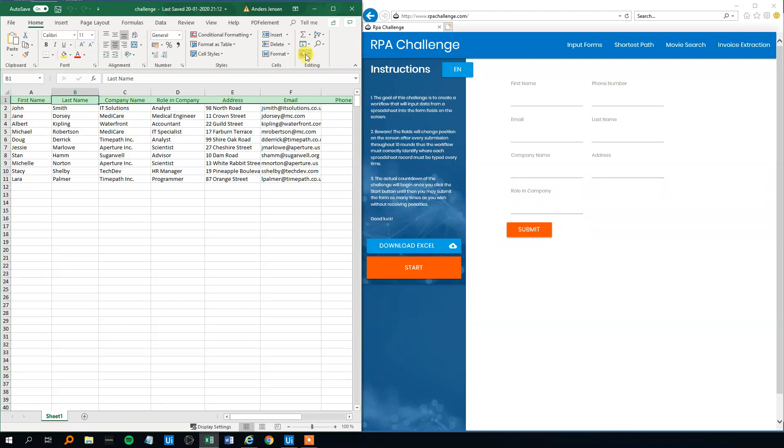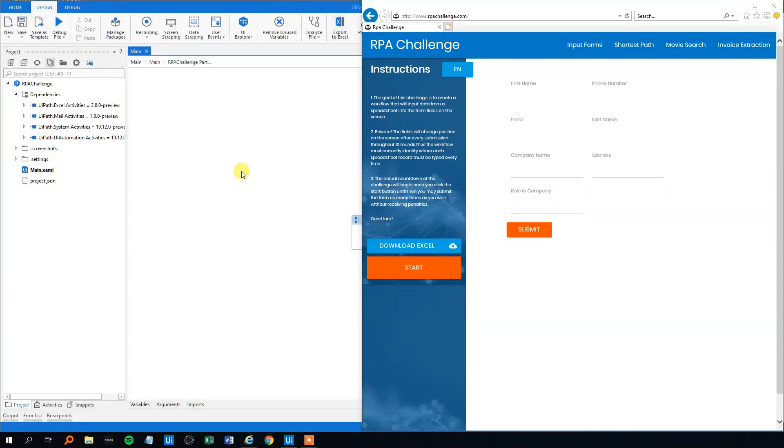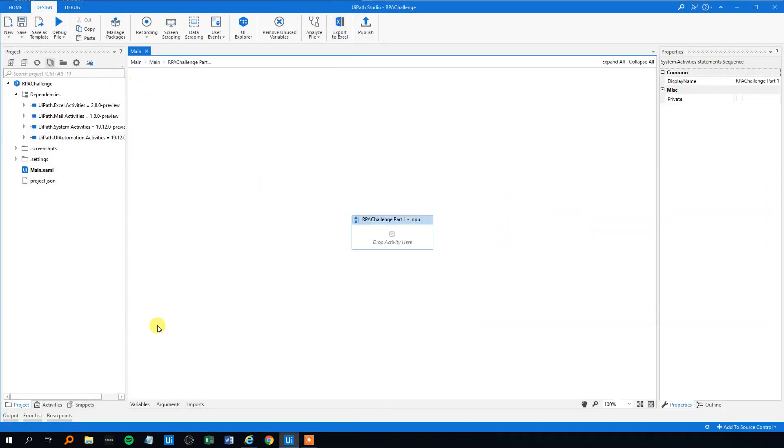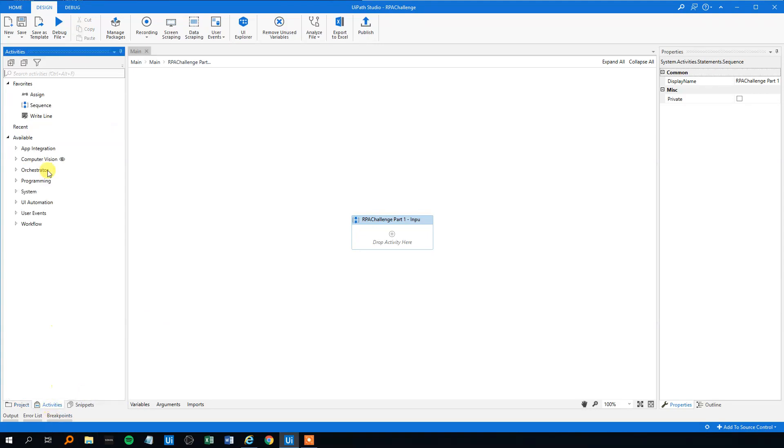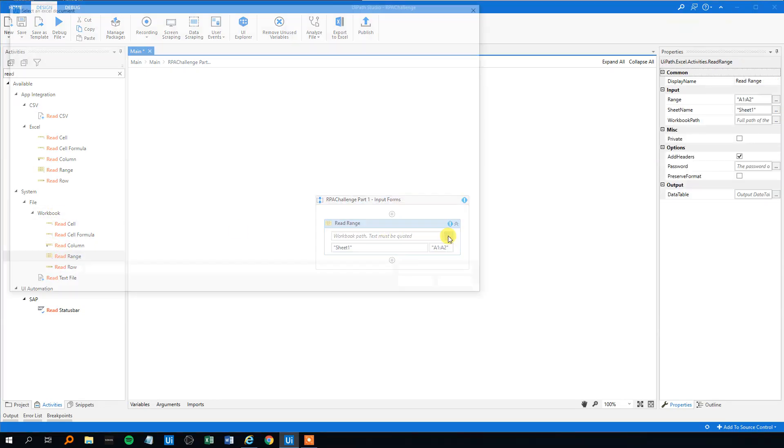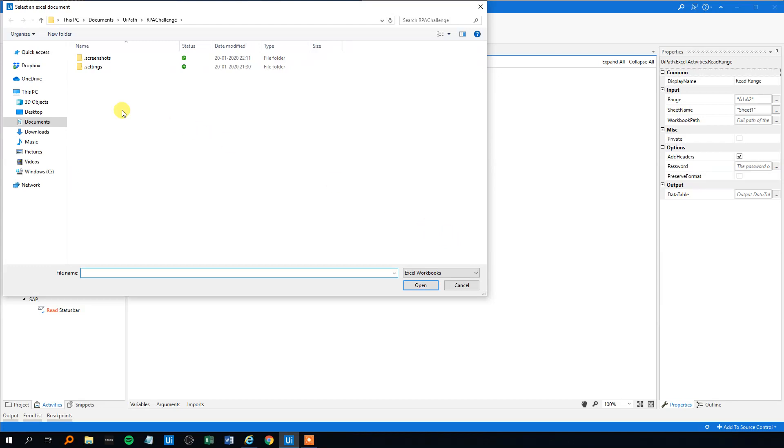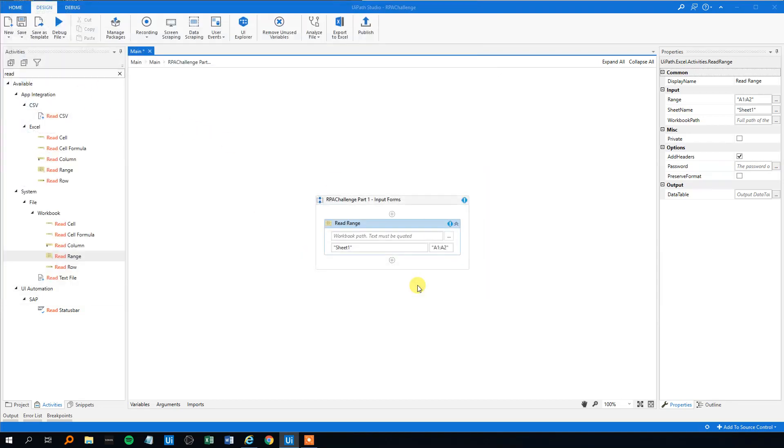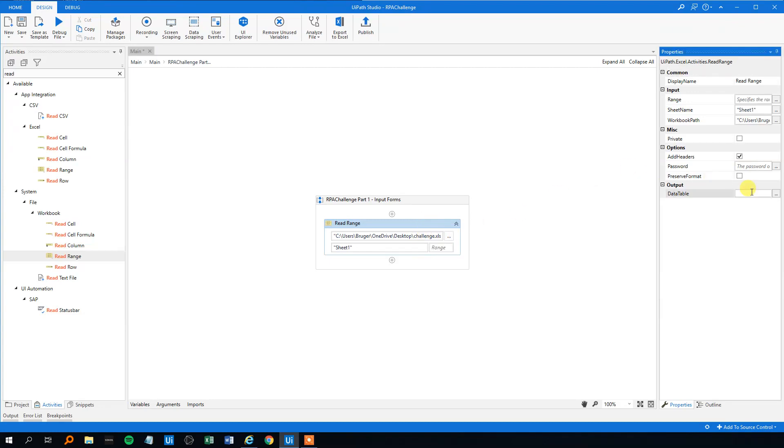Let's head to UiPath and solve the problem. I will just close the data down here, and then first we will read in the data. Click activities, then we will need a read range. We will just take the workbook instead of the excel, it's easier. The workbook path, that's where you saved your data, I saved mine on the desktop.